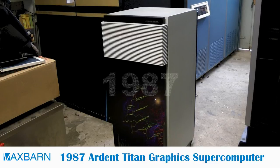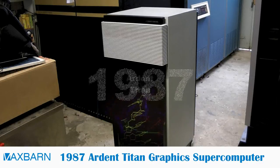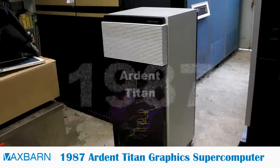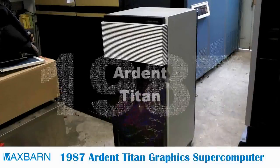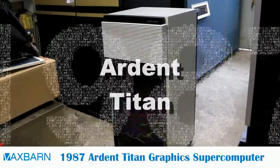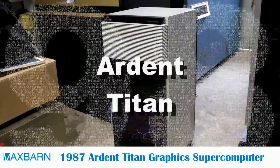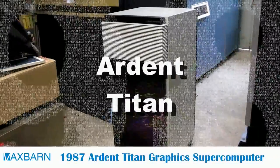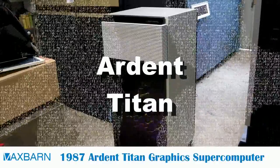Hi, this is a VexBarn video about a 1987 Ardent Titan graphics supercomputer we have in our collection.